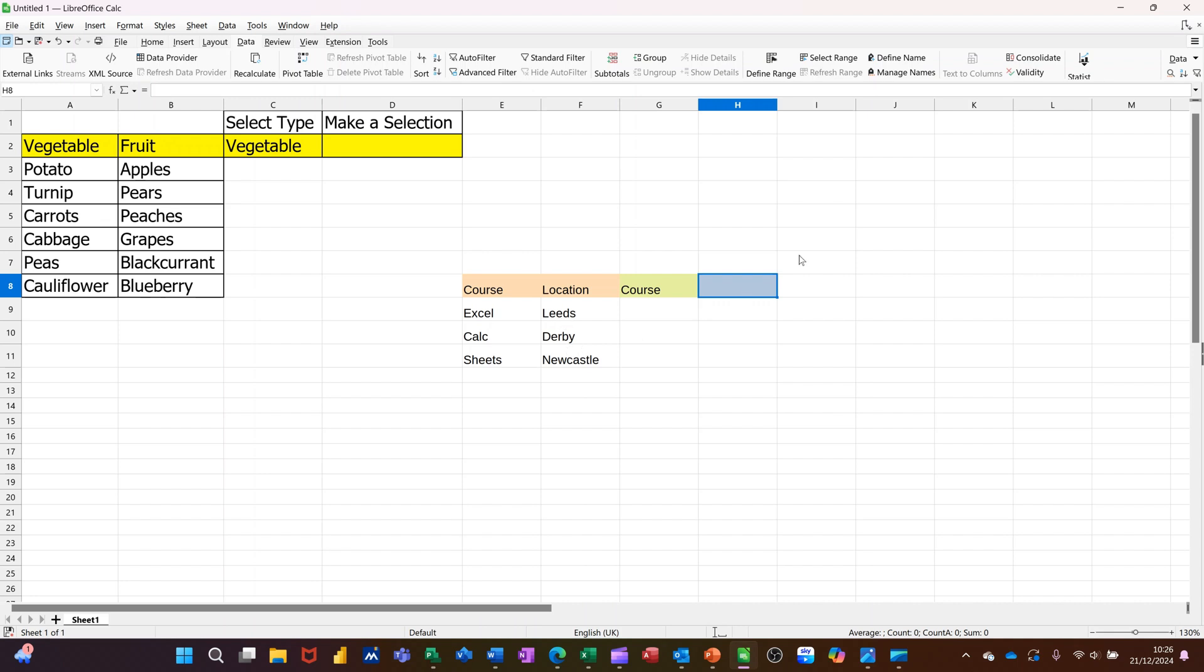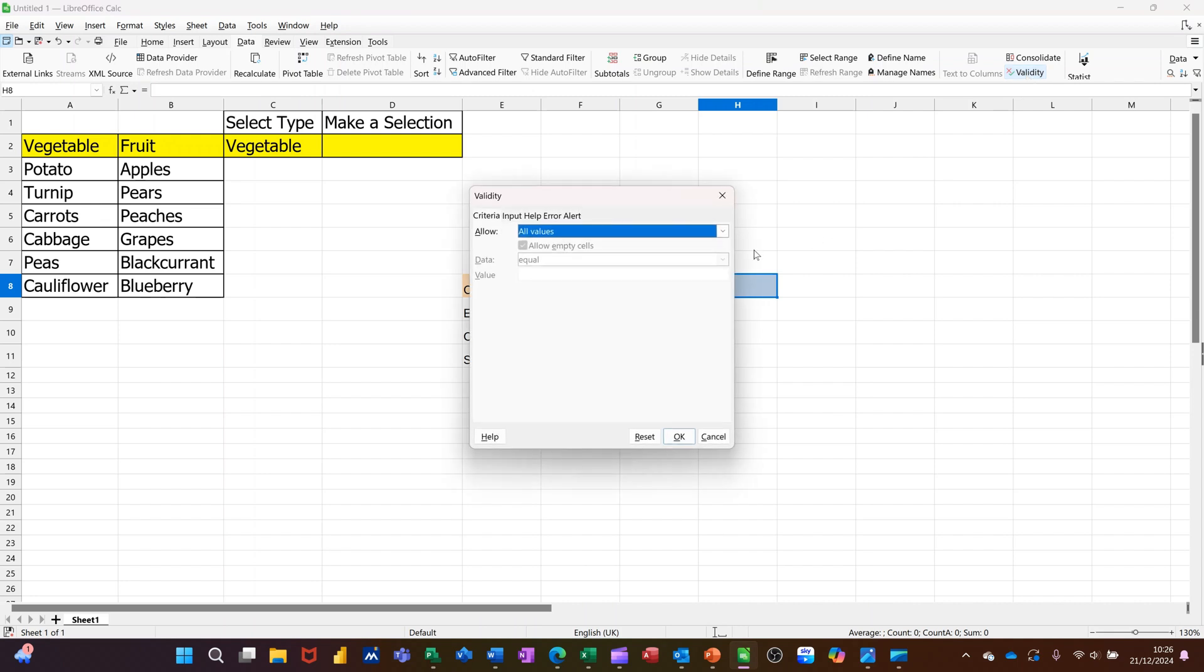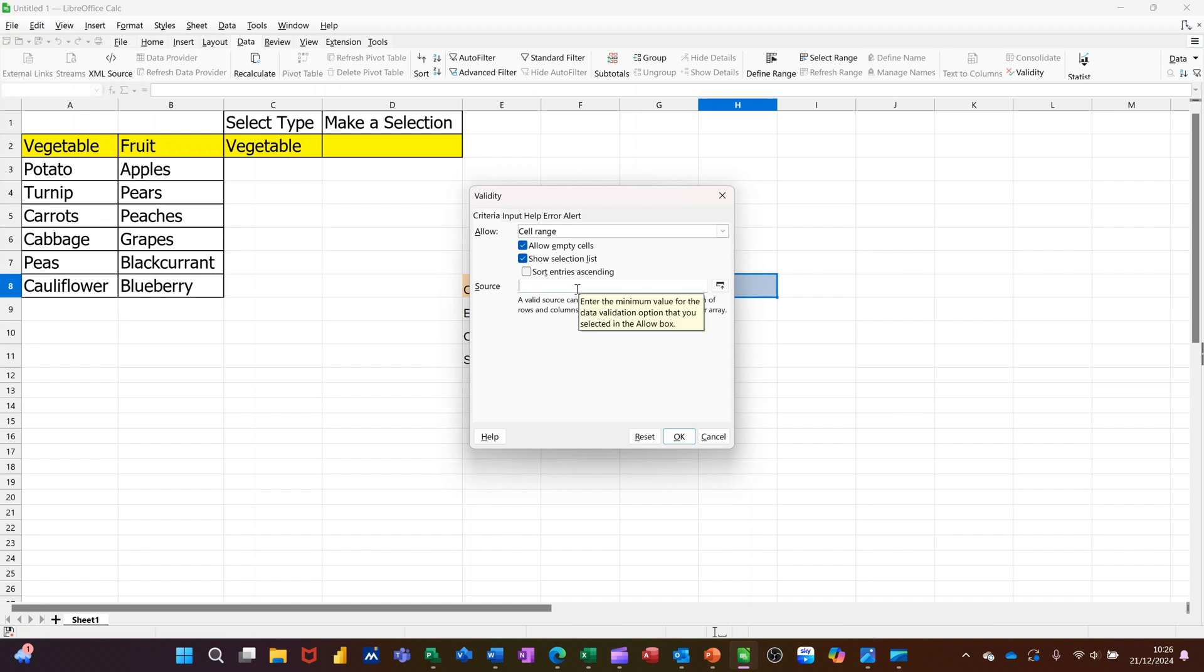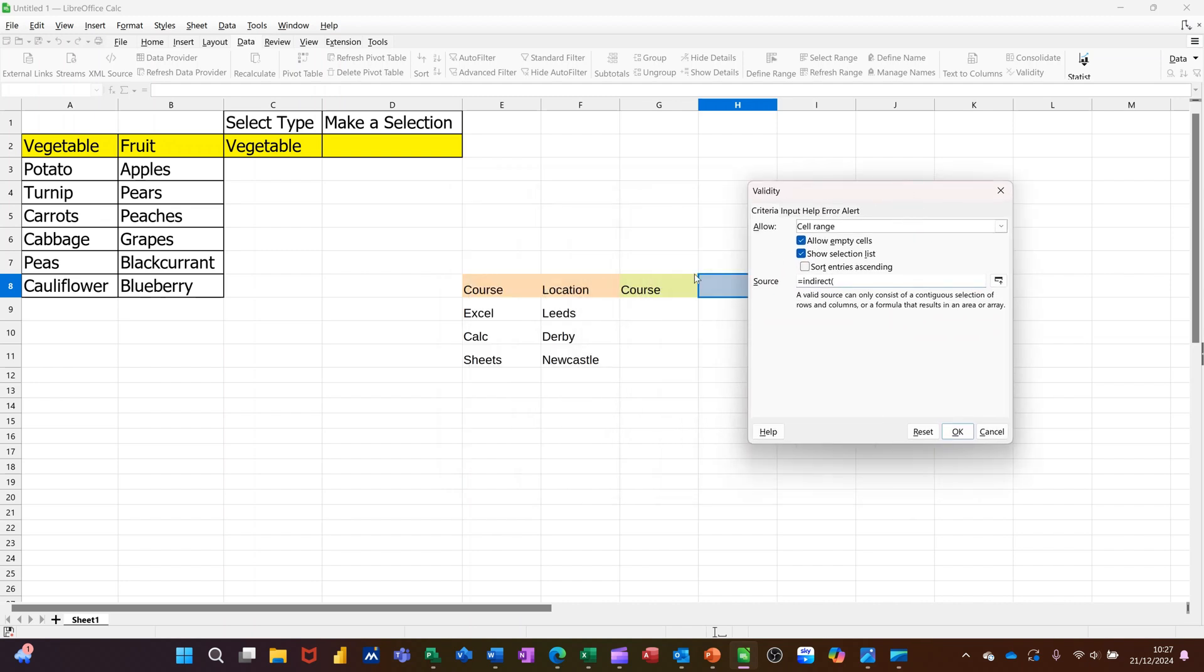So in there, we're going back across to validity. I'm selecting the same option, cell range. And I'm typing equals, indirect, open the bracket. And then you need to type in the cell reference. So the cell reference is that, G8. G8, close the bracket. Click OK.